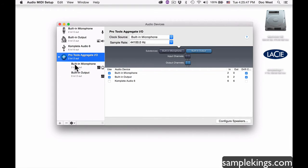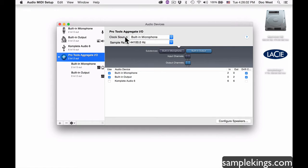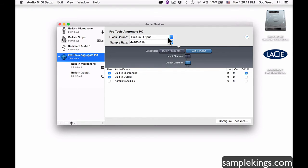Right here we have the built-in microphone input and the built-in output. In the IO setup, we have the clock source. The clock source is the syncing source — everything will sync properly to it. In this case I want to use the built-in output as my clock source.